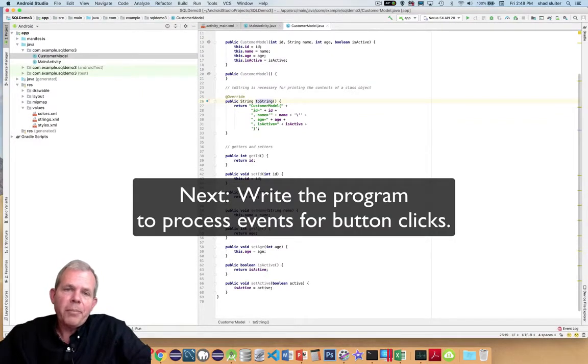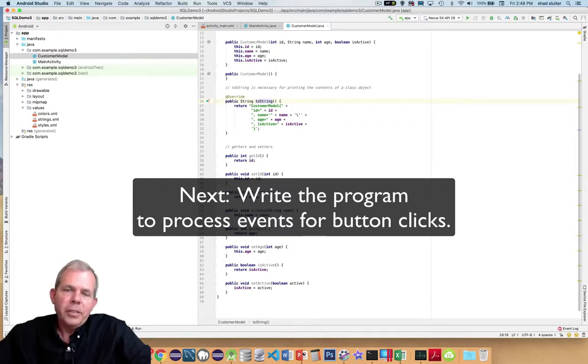Now we're ready to make the program that will actually make this application run. We've set up a layout and now we have this class. Wait for the next video to see how we're actually going to generate a database and make this data save to it.